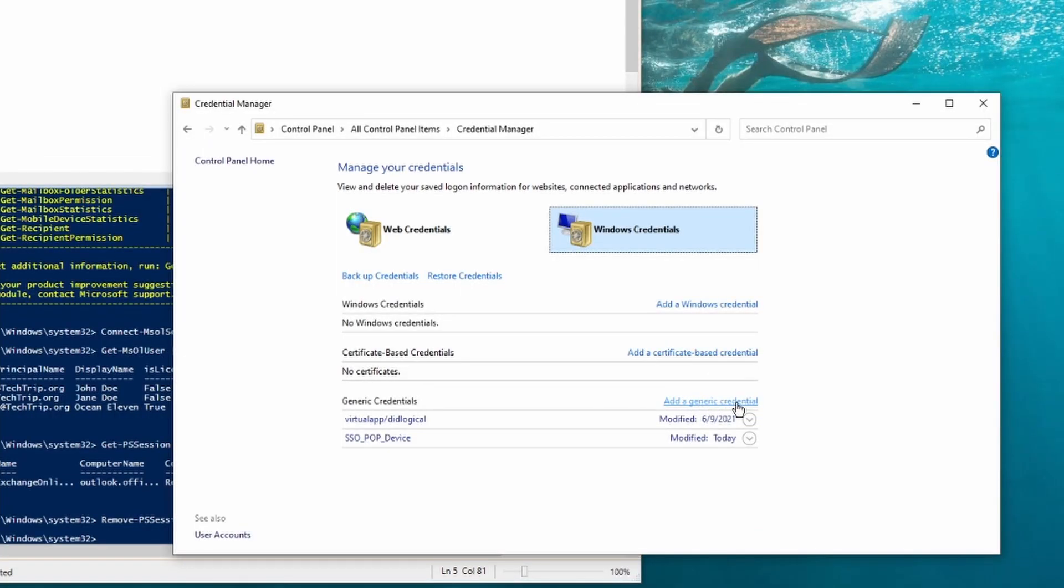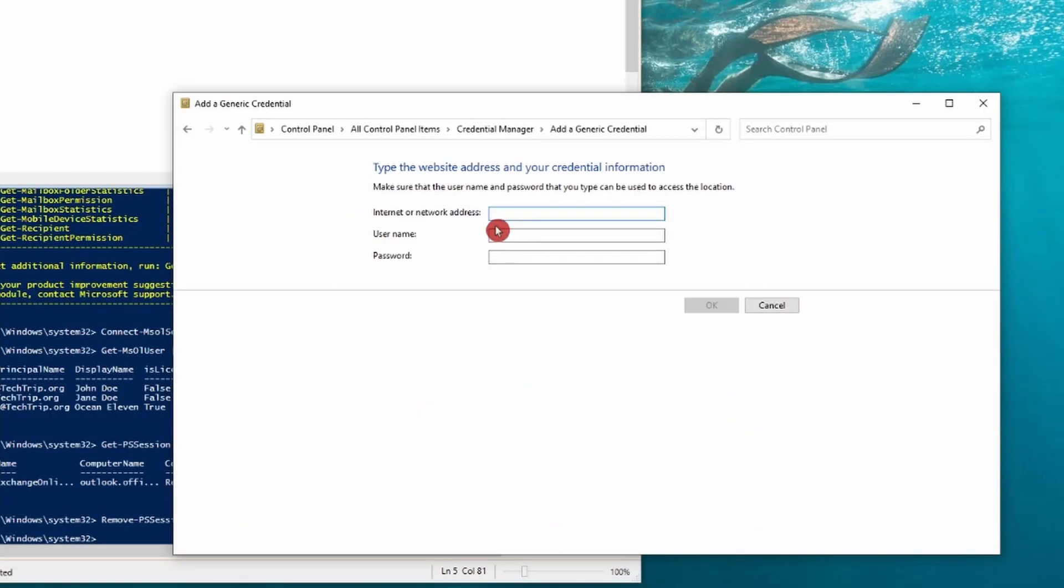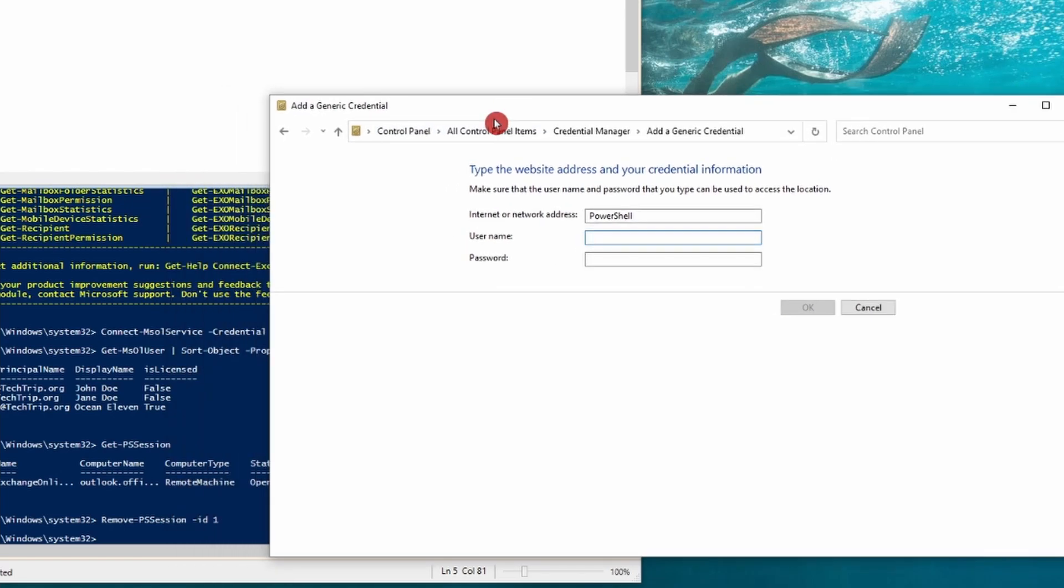Add a generic credential. For internet or network address, use PowerShell. Now put your username and your password.